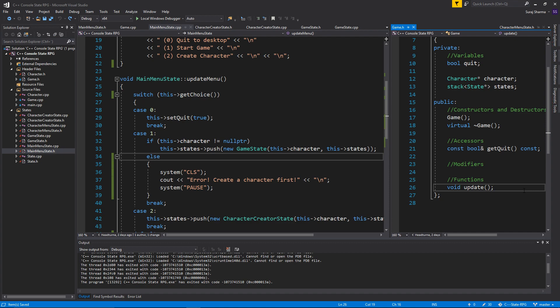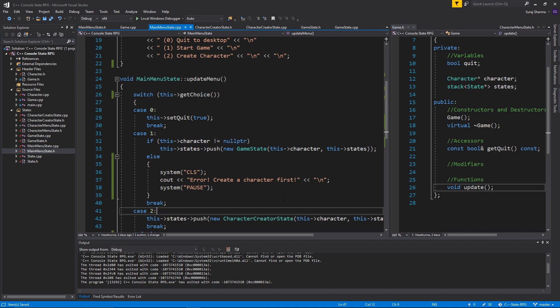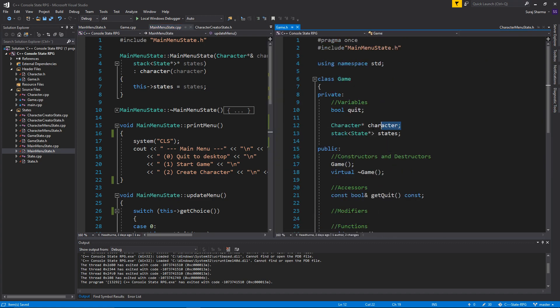Today we're going to talk about the character selector state, but we're not going to create it just yet — we're going to set up to create it. We have a character creator state but no selector state. The idea is to have a max number of characters, create that many characters, then select one and send it into the game to be used. Outside from the main menu we can select characters.